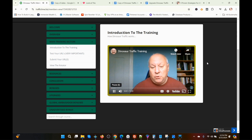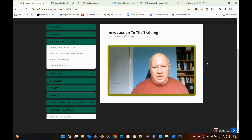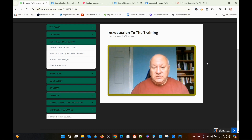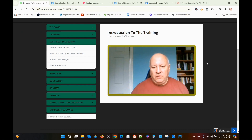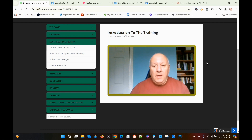Welcome to this quick training for Dinosaur Traffic. I'll try and make this as quick as I possibly can so you can get all set up. Essentially, you need to choose which URL you're going to promote. We'll go on to what you need to do slightly differently if you've got some of the upsells in a second, but essentially you need to choose one URL.